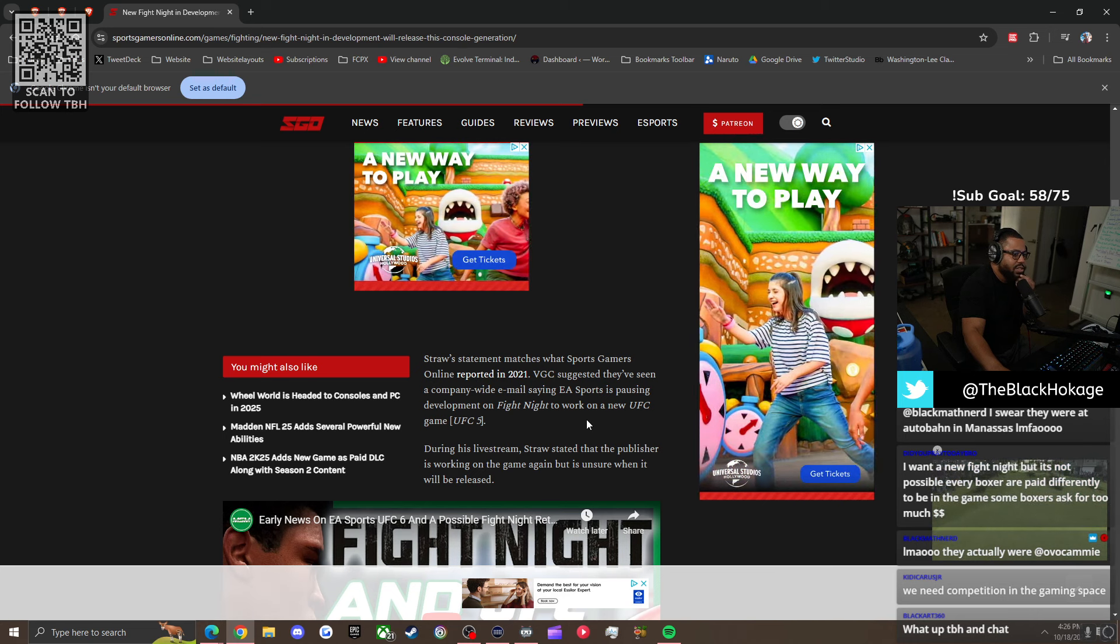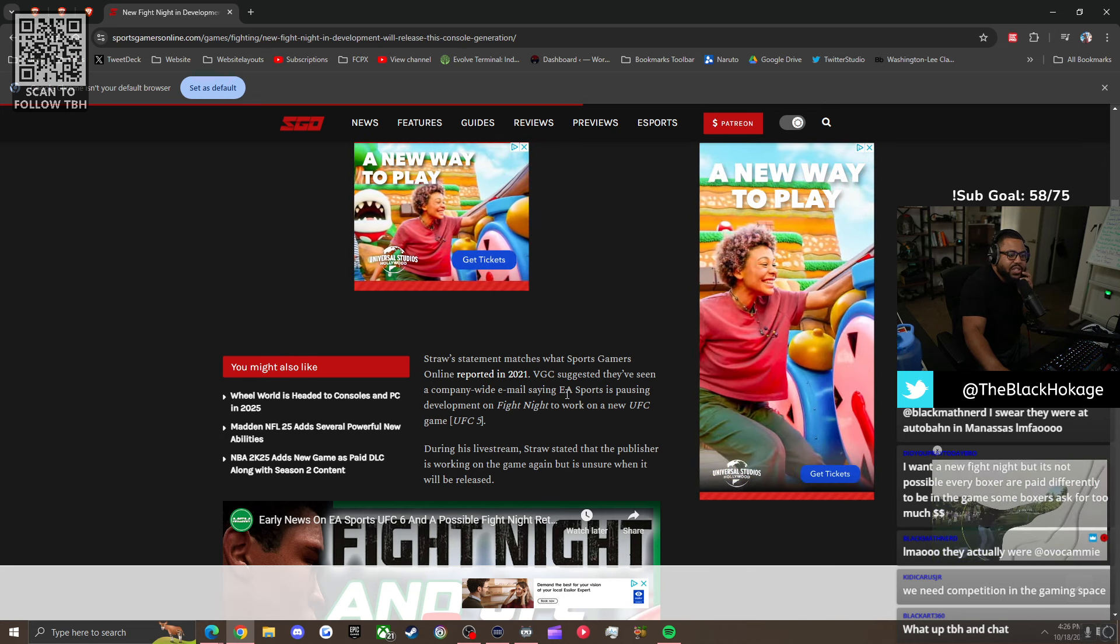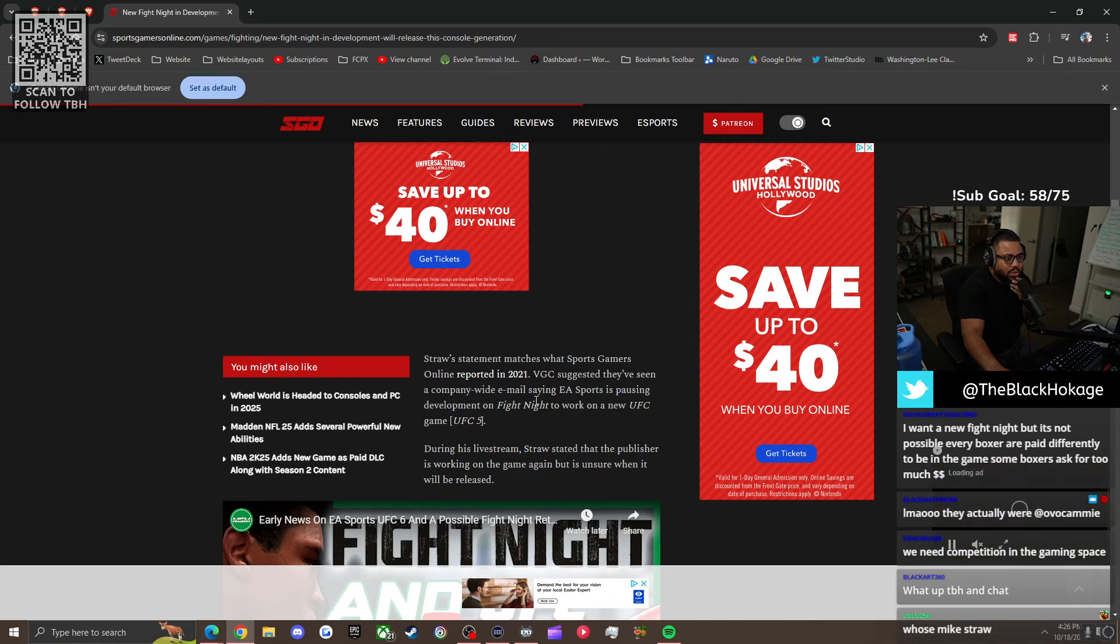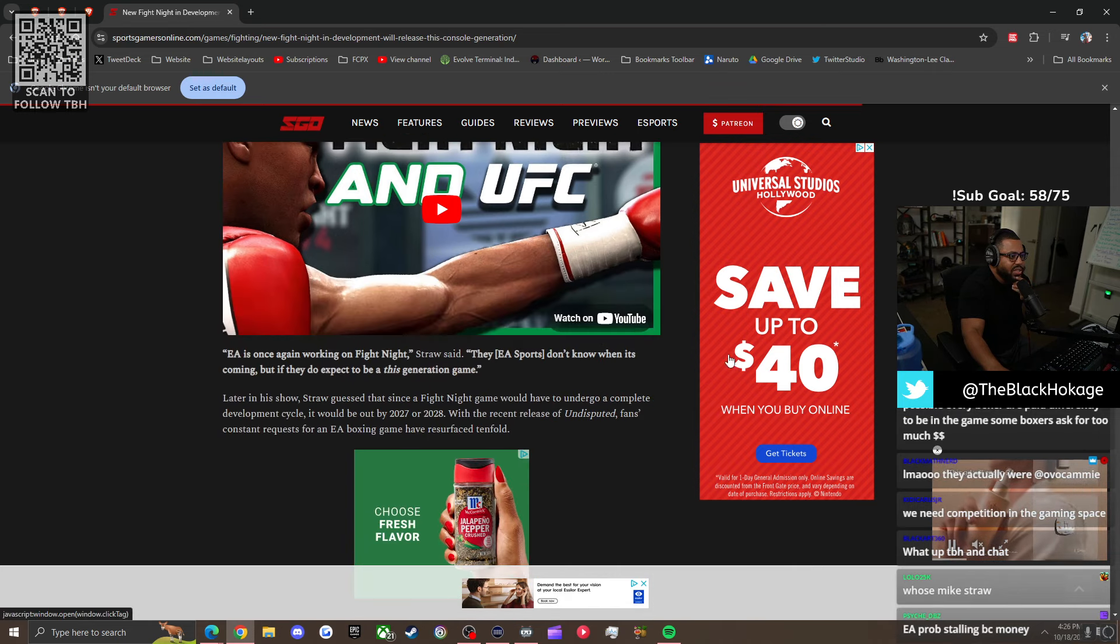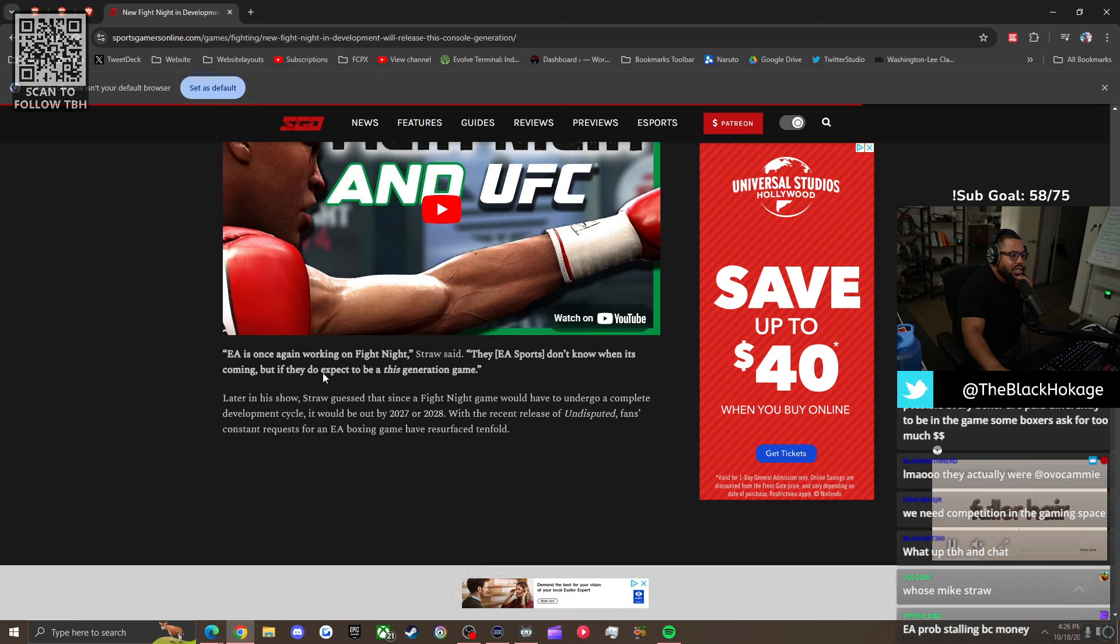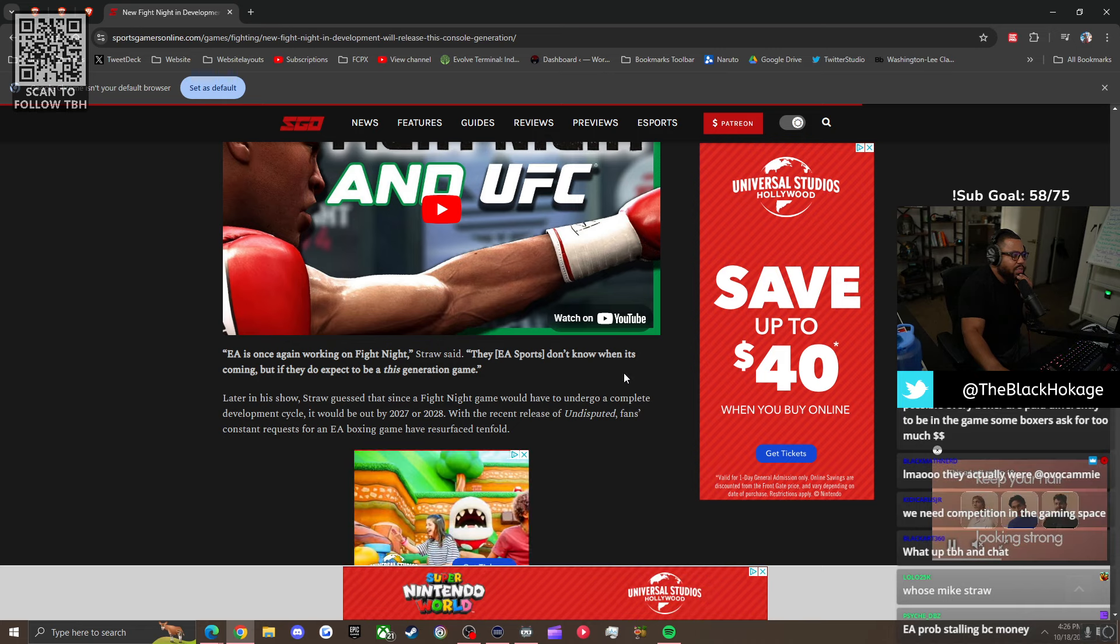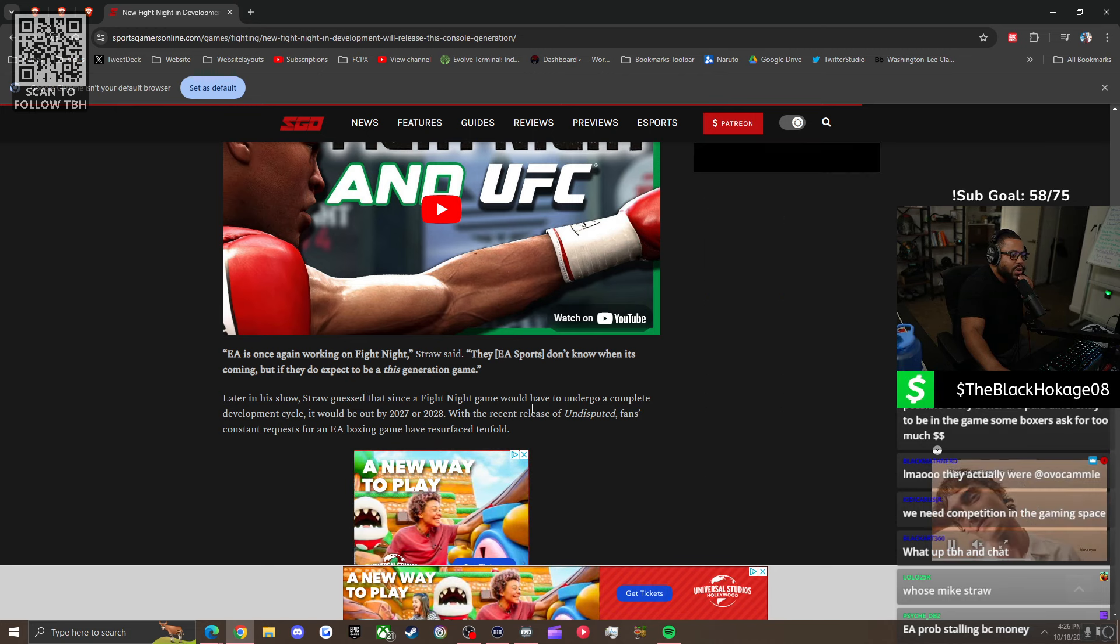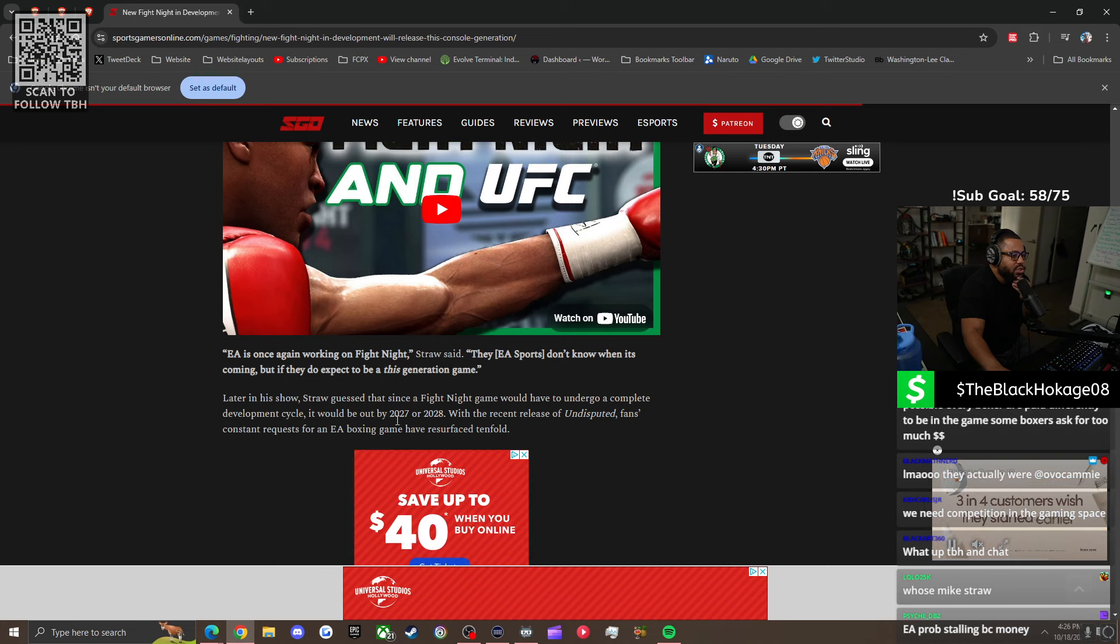Straw's statement matches what Sports Gamers Online reported in 2021. VGC suggested they've seen a company-wide email saying EA Sports is pausing development on Fight Night to work on the new UFC game. Understandable, UFC's bigger right now. During his live stream, Straw stated that the publisher is working on the game again, but is unsure when it will be released. So they resumed development. EA is once again on Fight Night. Straw said they didn't know when it was coming, but they do expect it this generation.